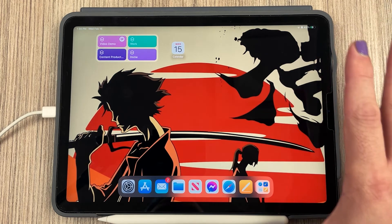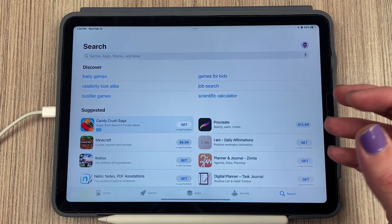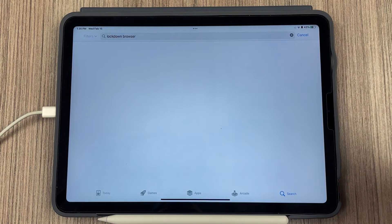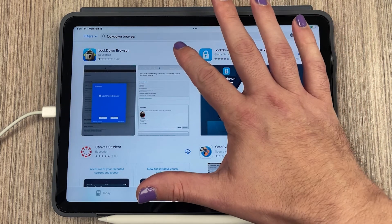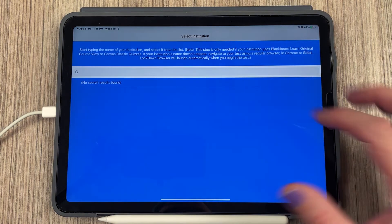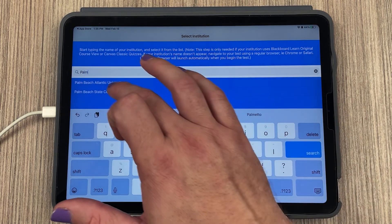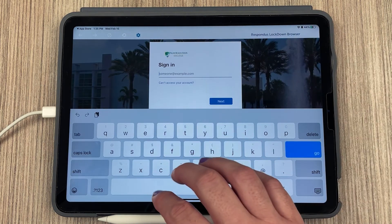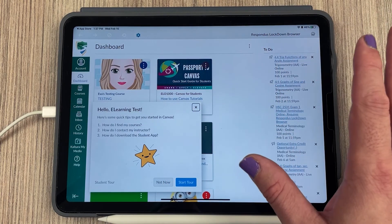Here we are on the iPad — bonus points if you can name the anime this wallpaper is from. Open the App Store, search for Lockdown Browser, and download it. Once it's downloaded, open it up and click Continue. Search for Palm Beach State, then sign in with your student email address and password. Now you can go to your class and take your test as normal.